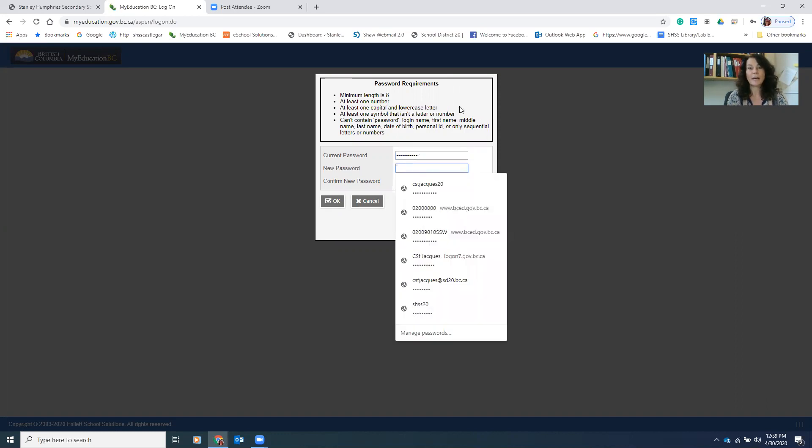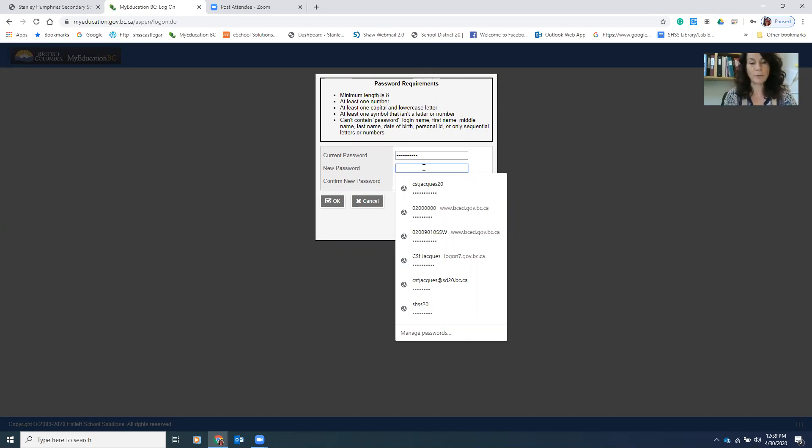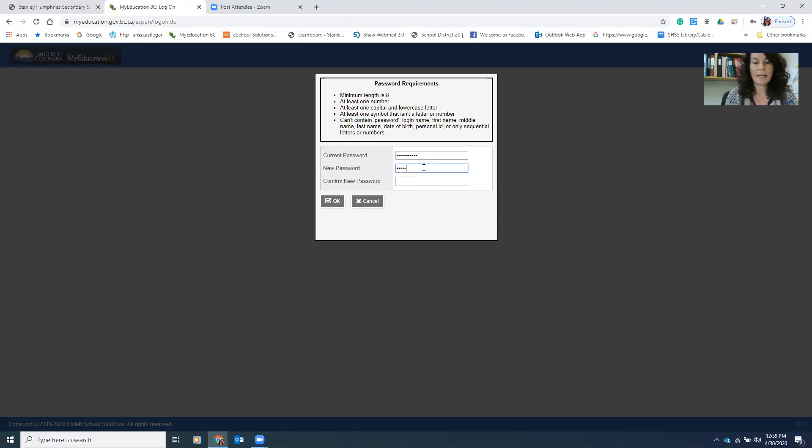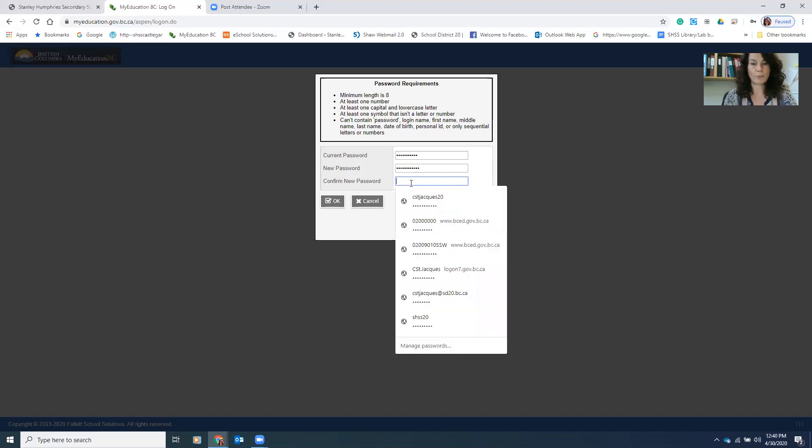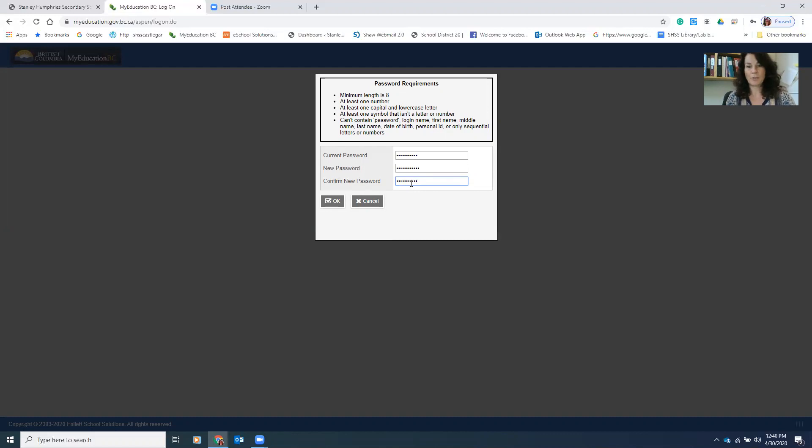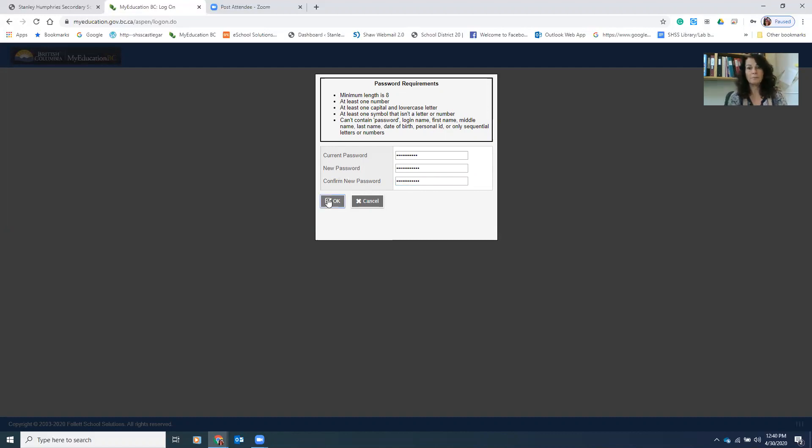If you take a look up here, you'll see that the password requirements are, there's many of them. So we'll keep it simple for everyone. We'll go capital S, lowercase h, lowercase s, lowercase s, dollar sign, and then your student number, the one that you use to log on to the computer. And we'll do that again, capital S, lowercase h, lowercase s, s, dollar sign, and then the number that you use to log on to the computer. And okay that.